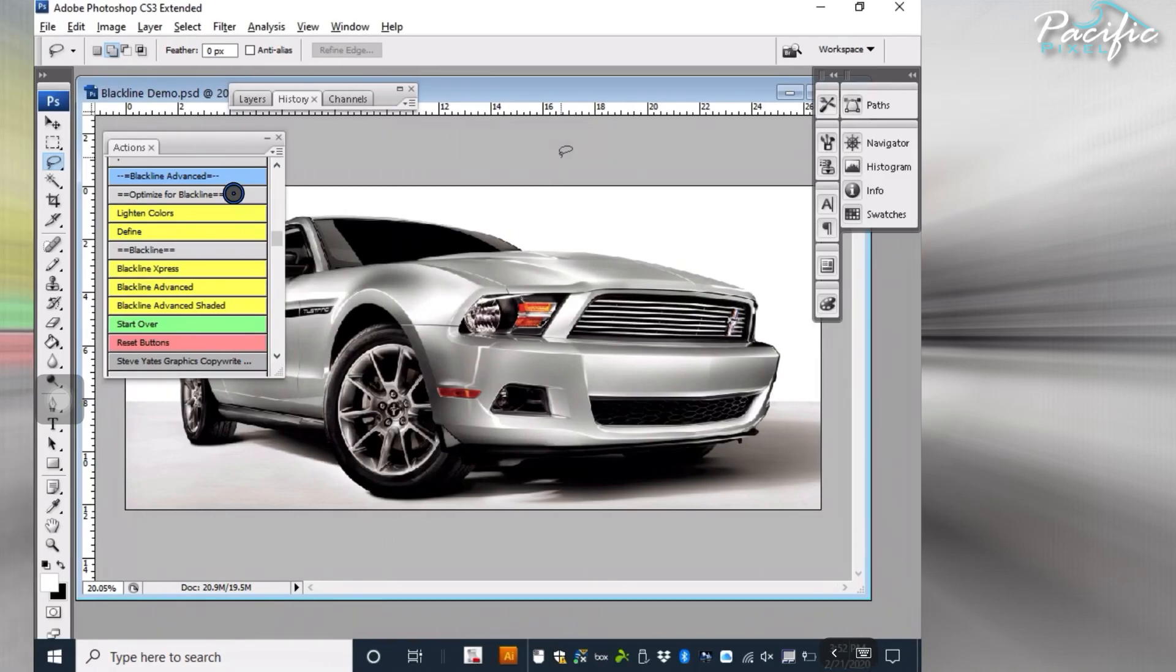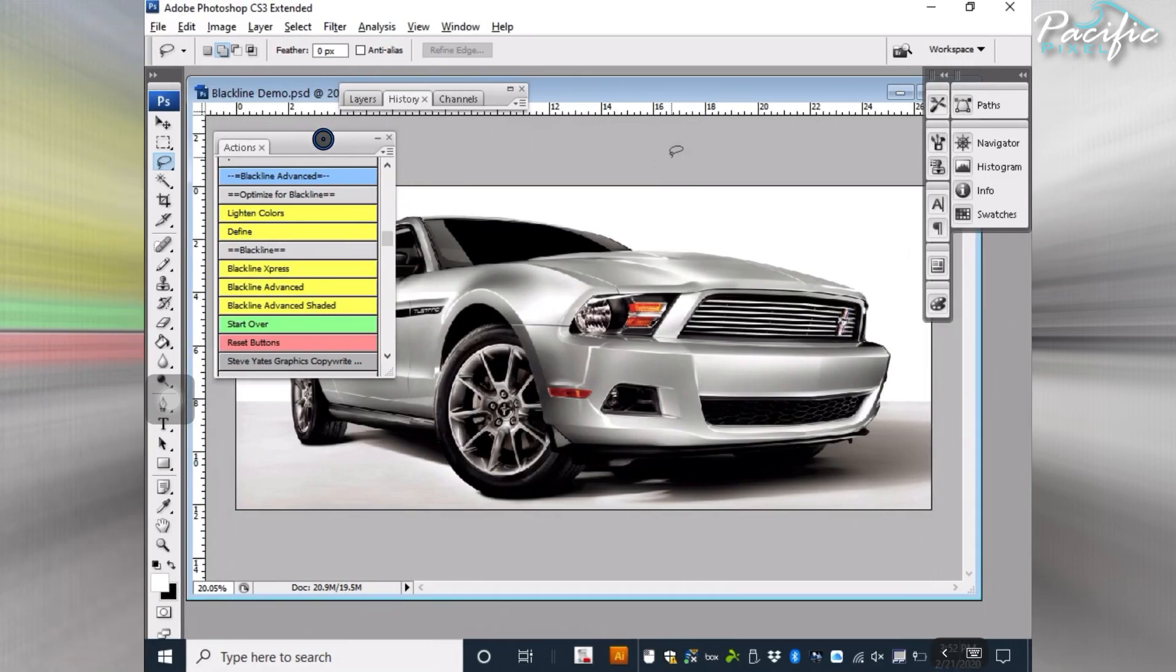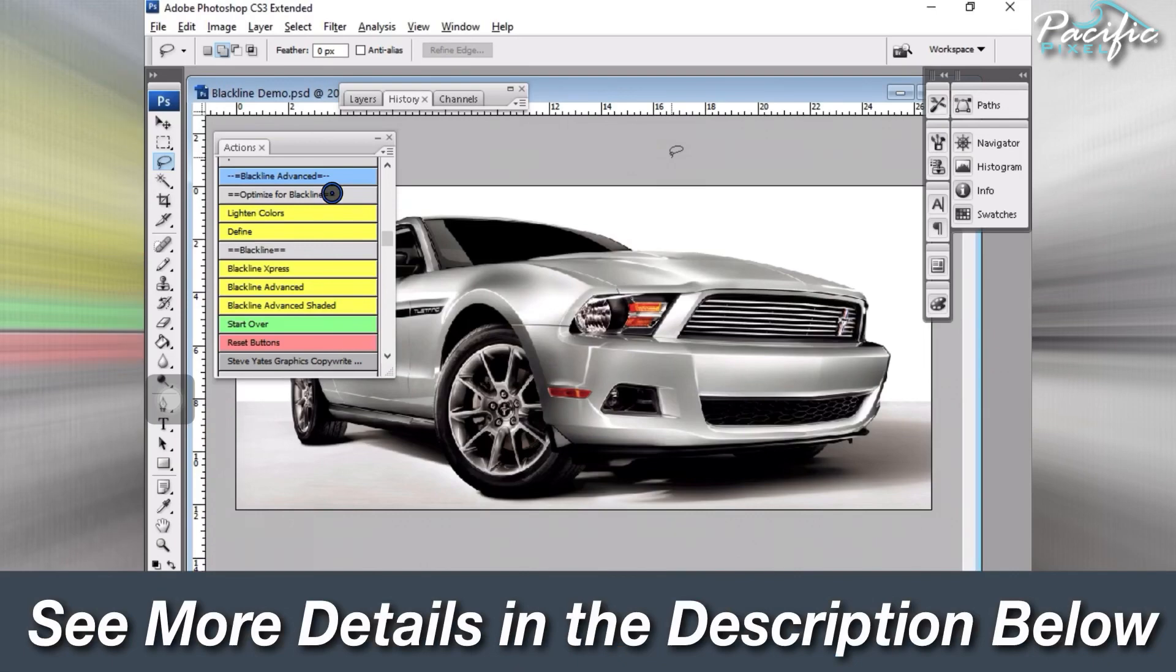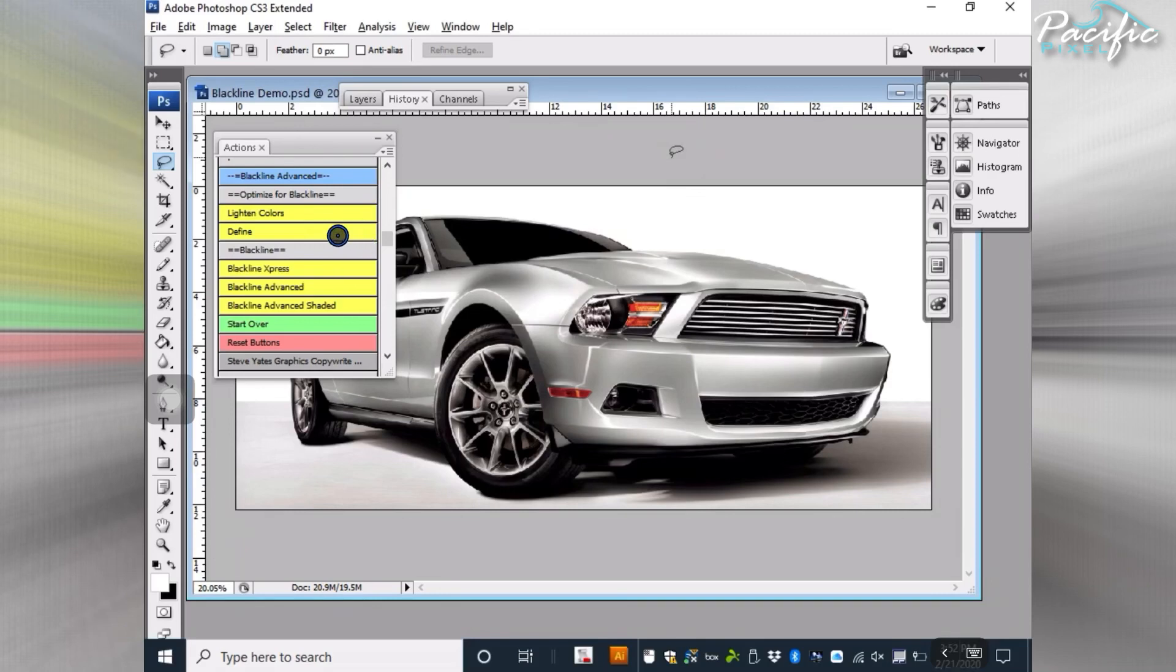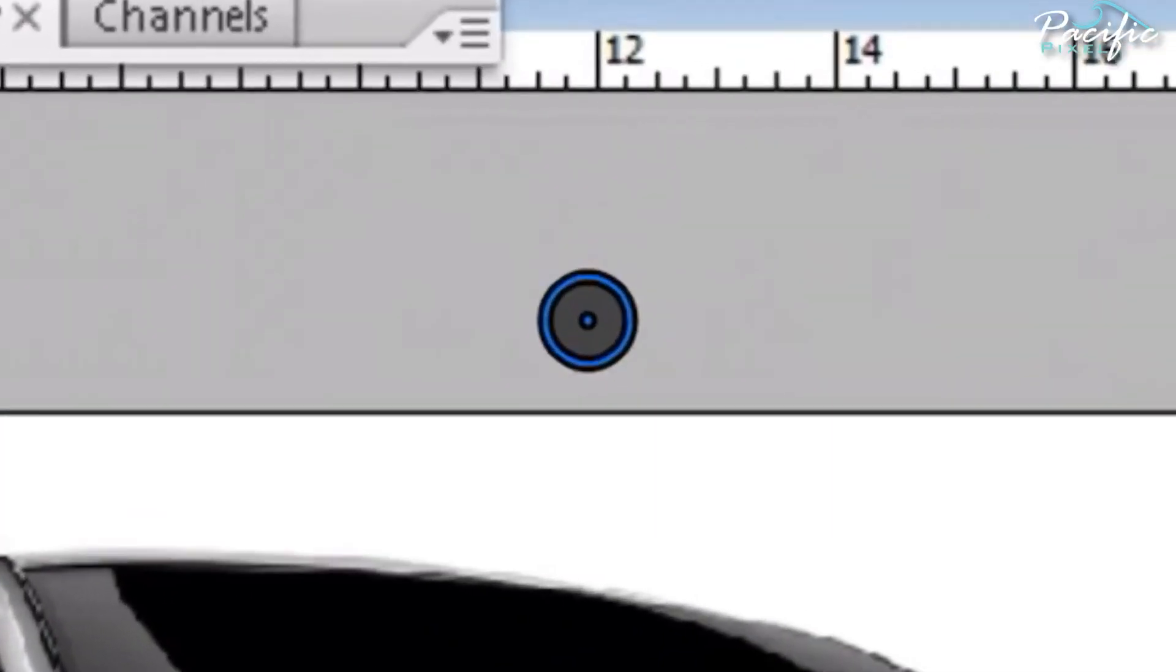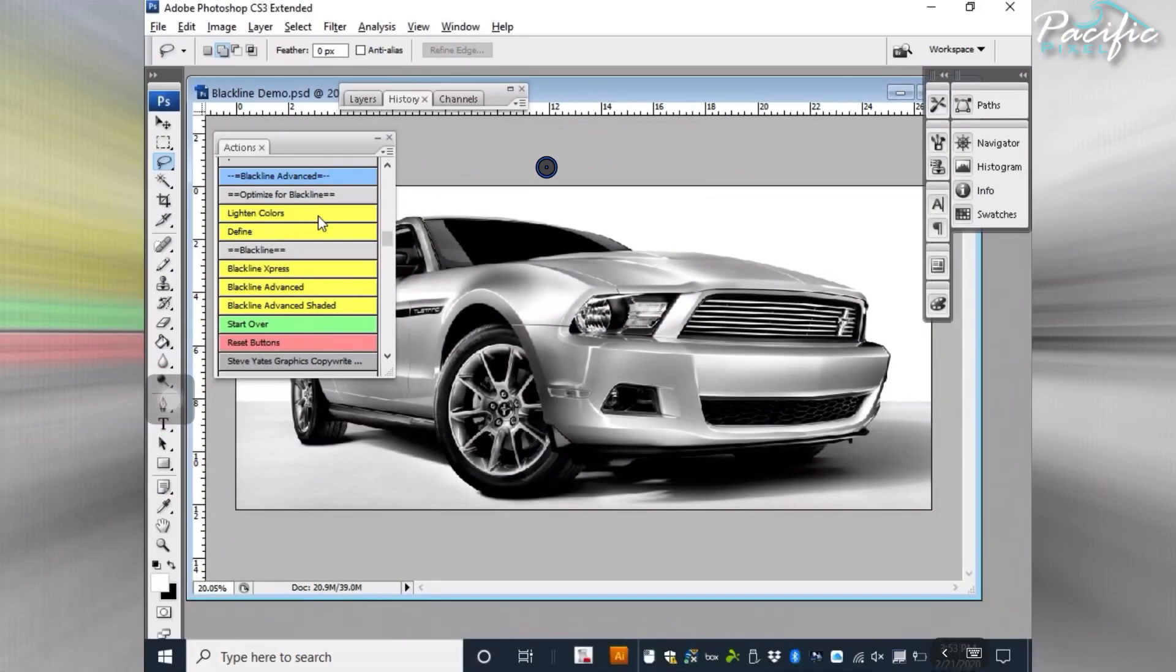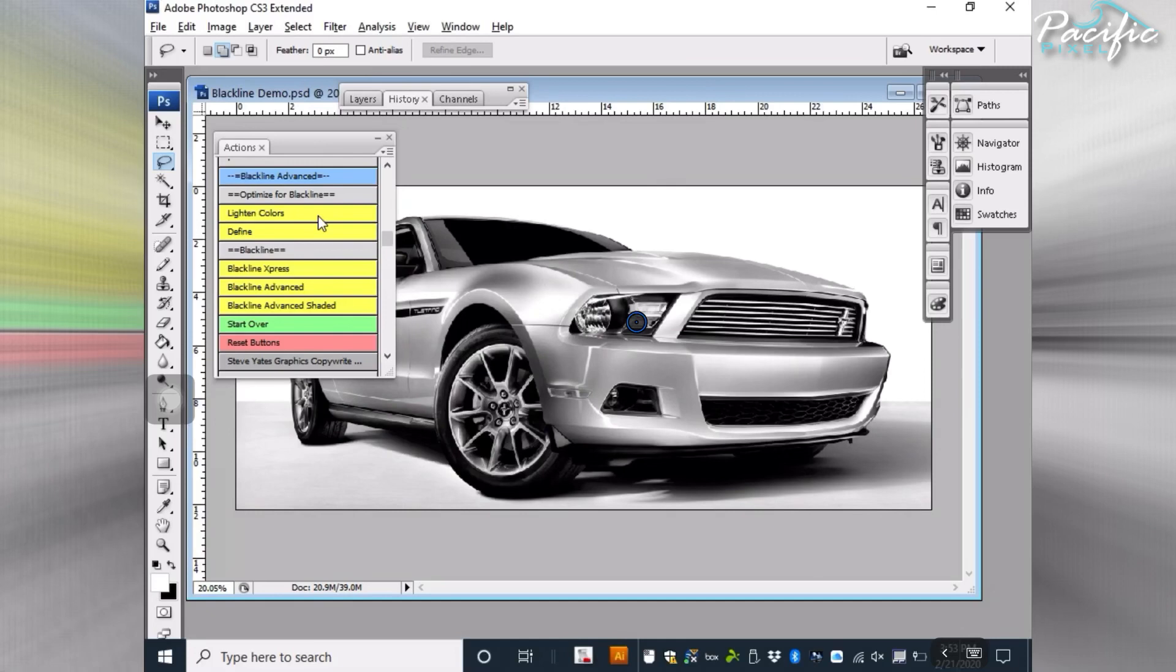The first thing you'll notice in the actions once you load them is you've got a few options. The very first things are to lighten the colors, just the colors not the whole image, and to help define the image so Blackline can find those lines. I'll click on Lighten Colors. By the way, forgive the big round cursor - I'm remoting from an iPad. When I clicked Lighten Colors, you'll notice the lights went from orange to grayscale, which helps Blackline define all the lines.